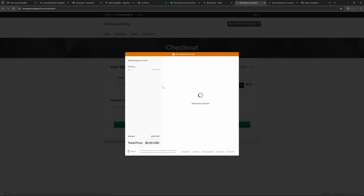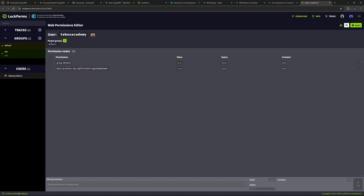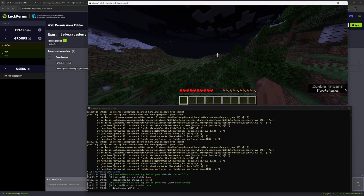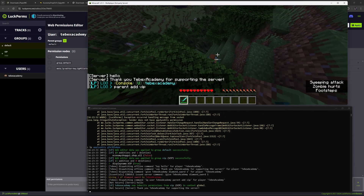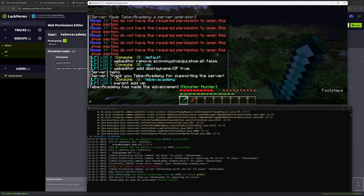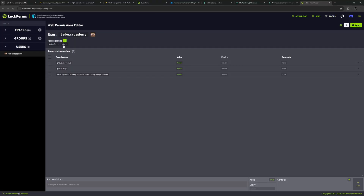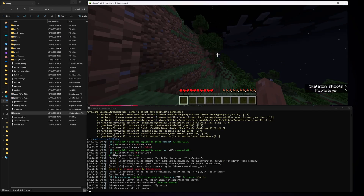Let's go to our dashboard, take a look at our web store, and actually claim that package. Let's proceed to checkout, agree, and complete the test payment. Let's double-check inside LuckPerms — going to our user, our parent groups are currently only 'default'. Hopefully we'll be added to the VIP group once Tebex runs the command. Let's give Tebex a moment — there we go! It gave me a sword. The chat says 'Thank you Tebex Academy for supporting the server'. In the console it actually added us to the VIP group. Checking users — we are now inside the VIP group.